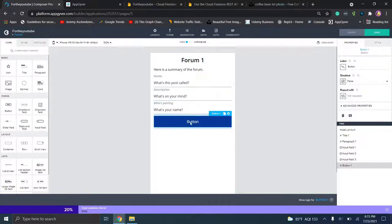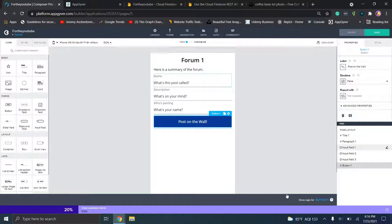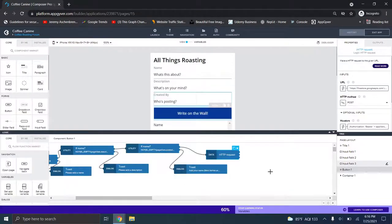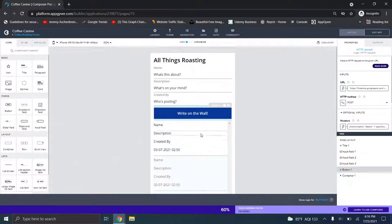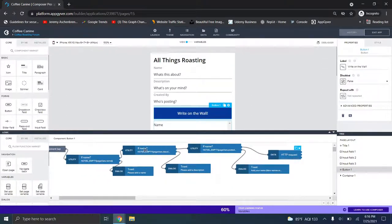Next up, we're going to add a button because we need to send this information. We'll name this button "post on the wall." Now we need to set up an HTTP request, but we also want to make sure people can't post without having information in all the fields. Looking at the logic from my coffee roasting forum page as an example — we have if-name, if-name, if-name checks making sure there's information in each field, and toast messages saying "add a name," "add a description," "add a fake name." We'll go ahead and add these in.